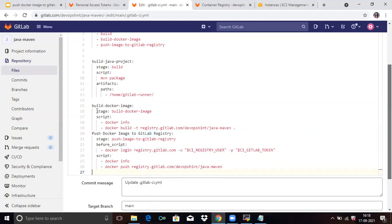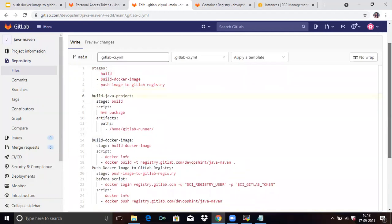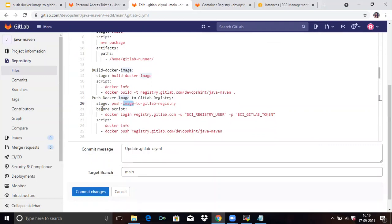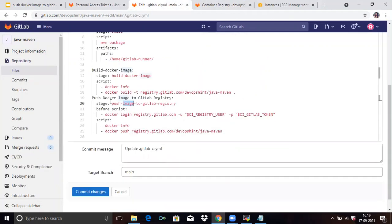Now we will understand the code first. You can see there are three stages: first is Build, second is Build Docker Image, and third is Push Image to GitLab Registry. We call the first stage here, then the second stage, then the third stage. In the third stage, under before_script, the first command is docker login registry.gitlab.com using the registry user and registry token — this authenticates our GitLab registry.